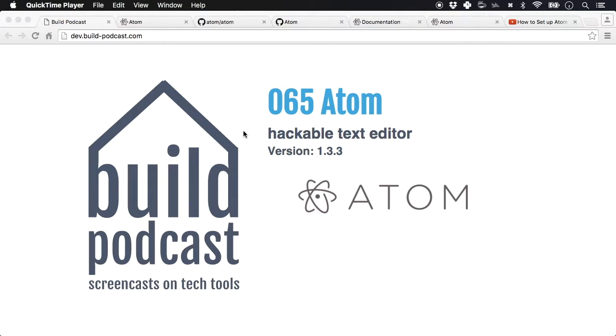Hey everyone! Welcome to episode number 65 of the Build Podcast. In this episode we'll go through Atom, which is a hackable text editor.